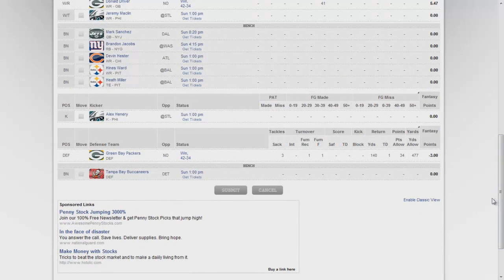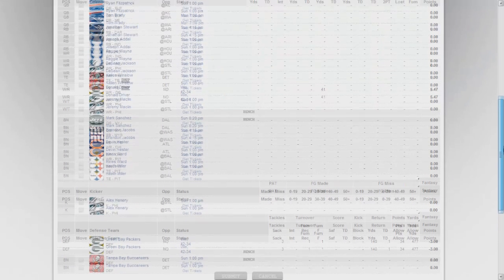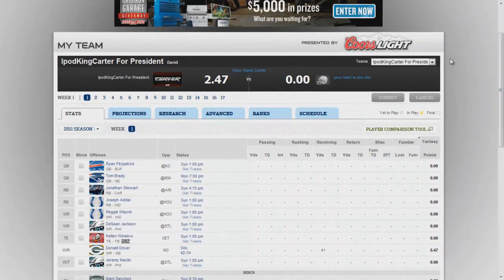I got Green Bay Packers defense which was a total bust this week, and I got Alex Henry for the Philadelphia Eagles as my kicker. So you already know what type of fan I am - I'm an Eagles fan. Now let's go to my next team, you know I'm just trying to speed this up for you guys.